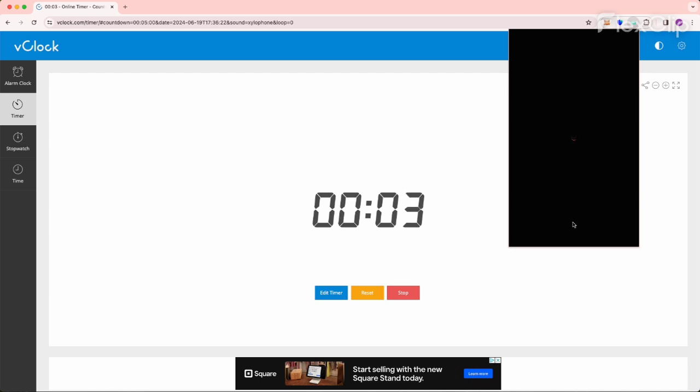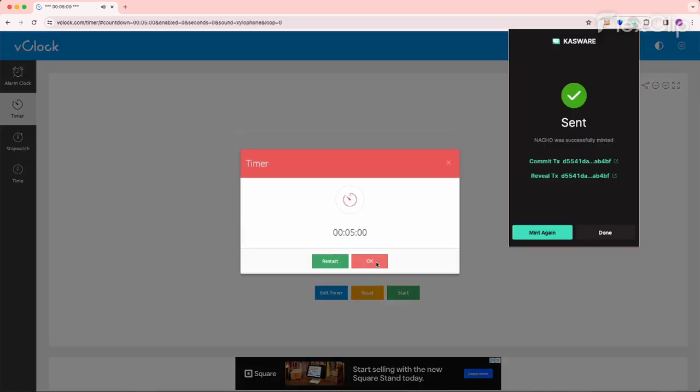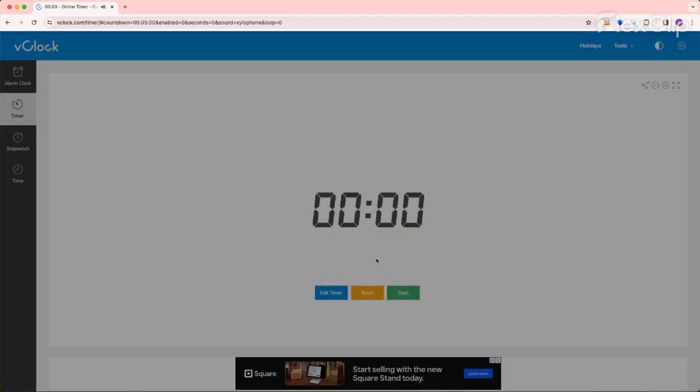Looks like this might be our last one. Yep. Okay.